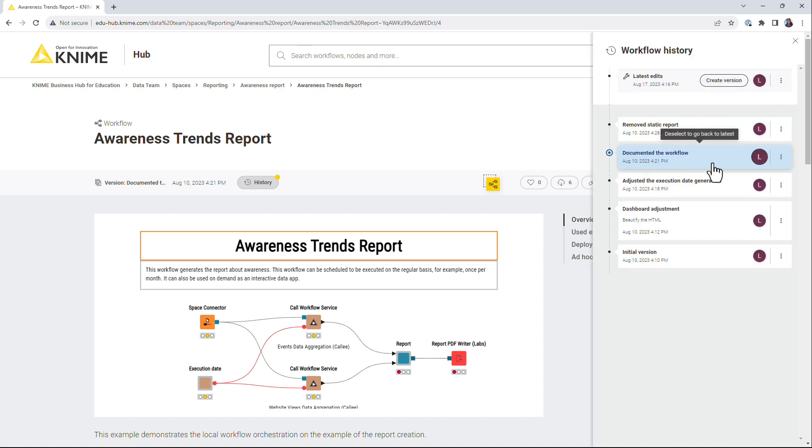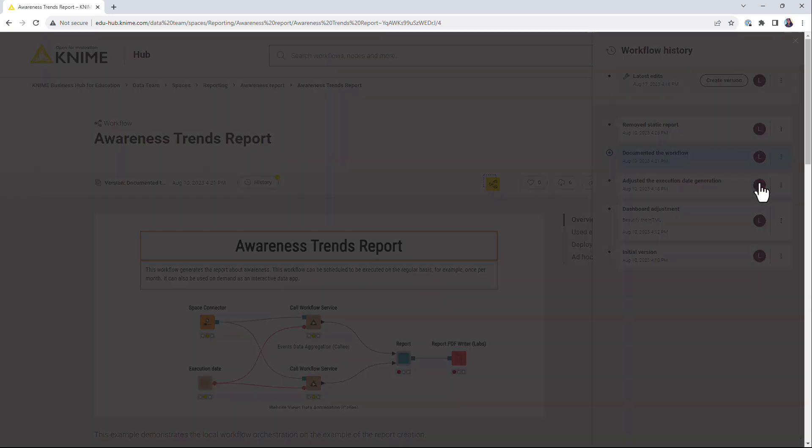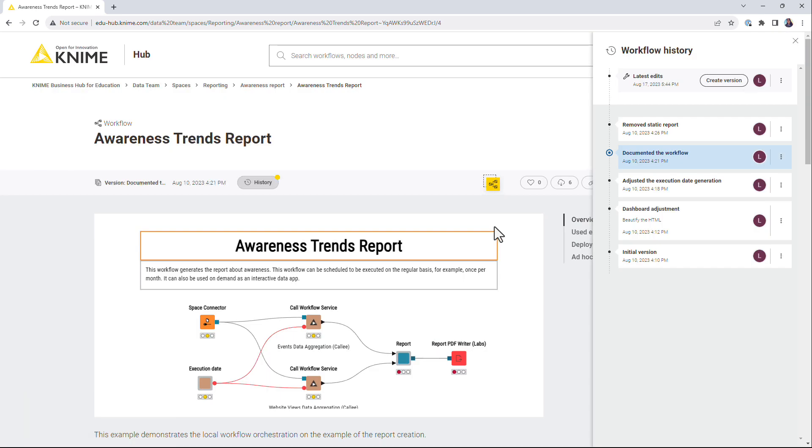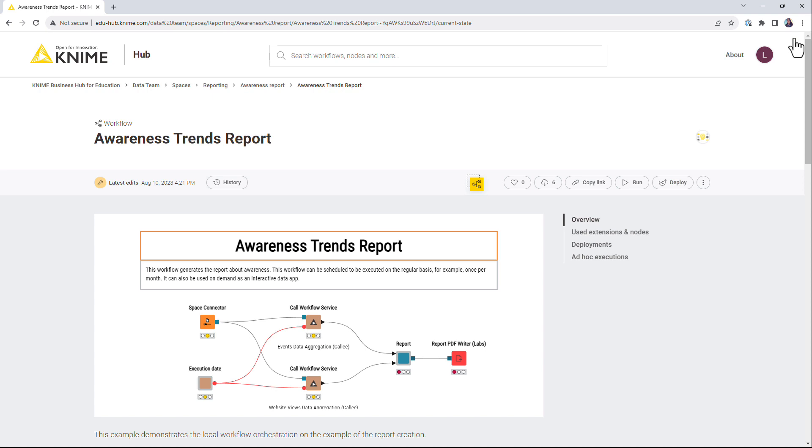Additionally, you can restore this version and override the latest edits. Finally, if you have team admin rights, you can also delete a version.